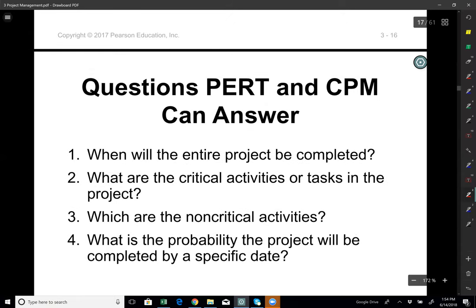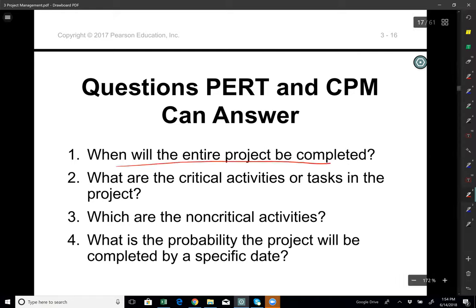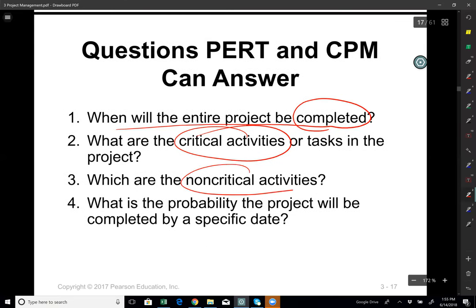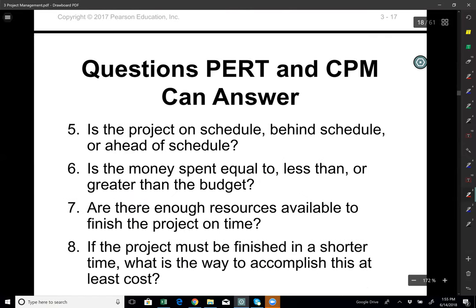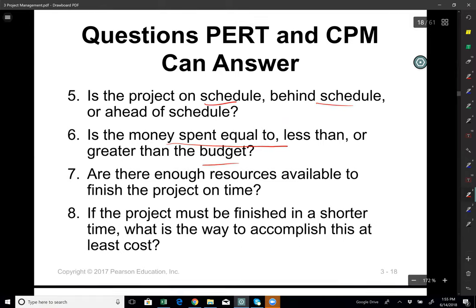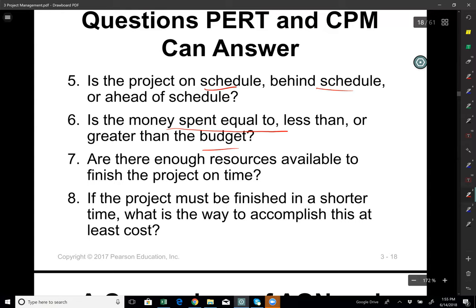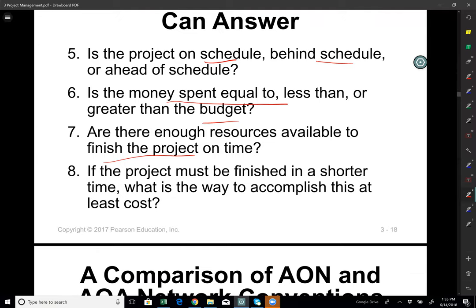There are several questions PERT and CPM can answer: When will the entire project be completed? What are the critical activities and tasks? Which are the non-critical activities? What is the probability of finishing by a specific date? Is the project on time or behind schedule? Is money spent equal to, less than, or more than the budget? Are there enough resources to finish on time? If the project must be finished in a shorter time, what is the least-cost way to do this?